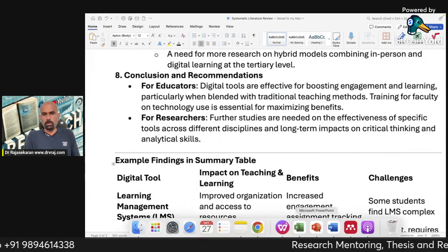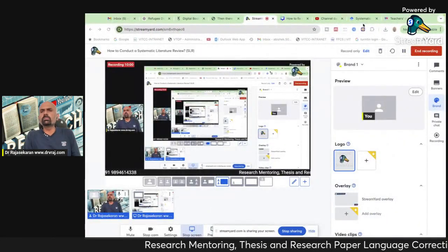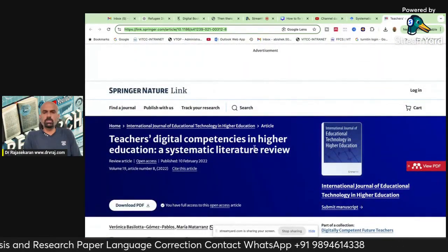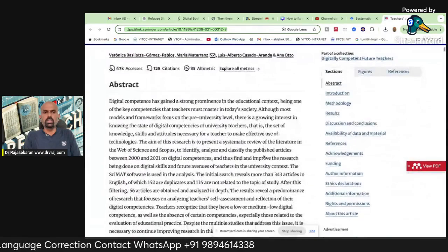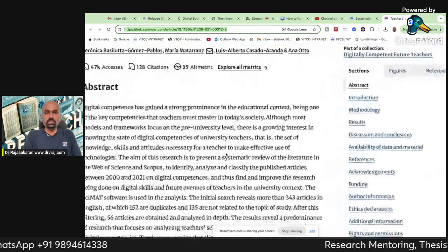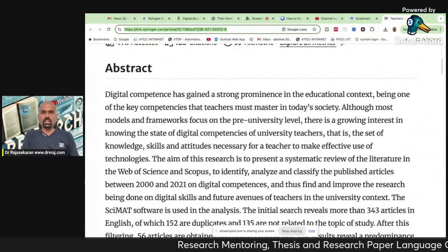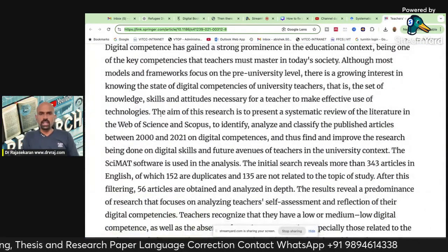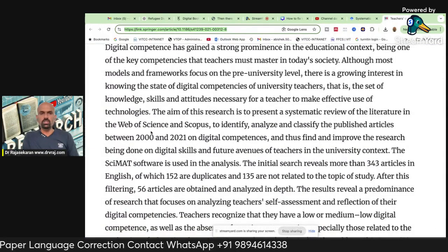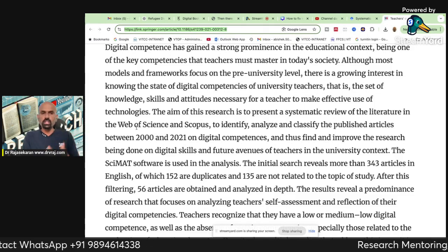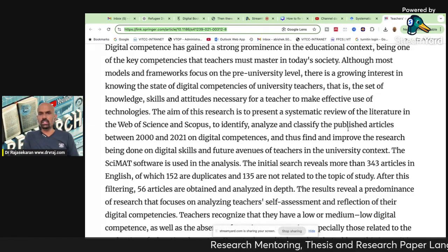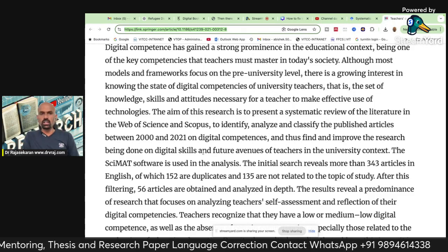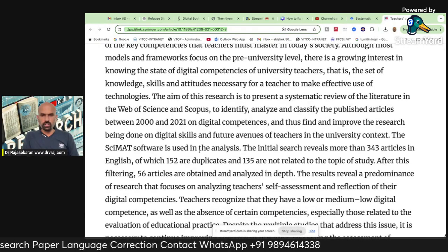Now I will show you one more original paper taken from Springer. This is the Springer paper on teachers' digital competences in higher education — a systematic literature review. The aim of this research is to present a systematic review of the literature. The sources used are Web of Science and Scopus, to identify, analyze, and classify published articles between 2000 and 2021 on digital competences. They used the SciMath software for analysis.